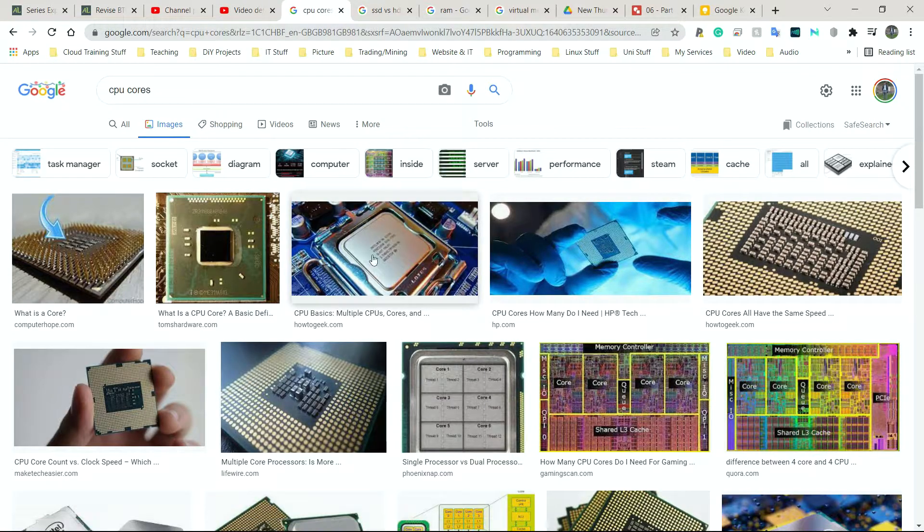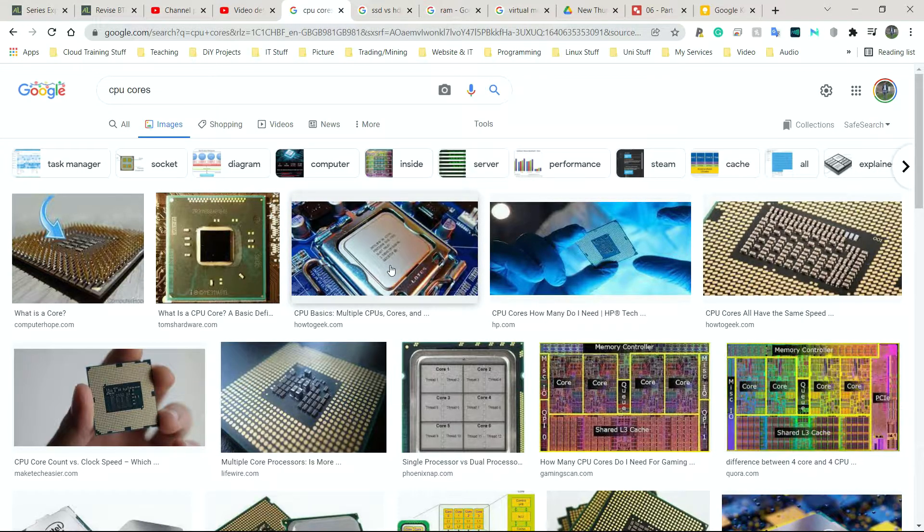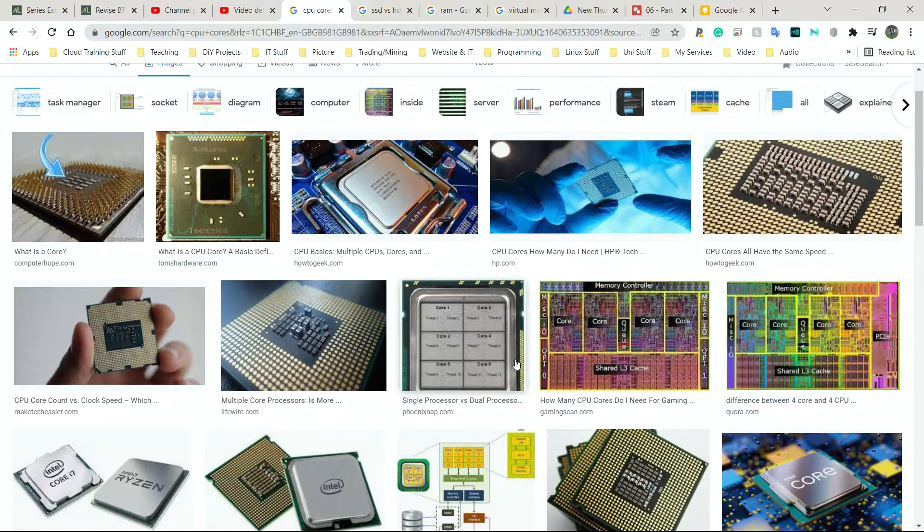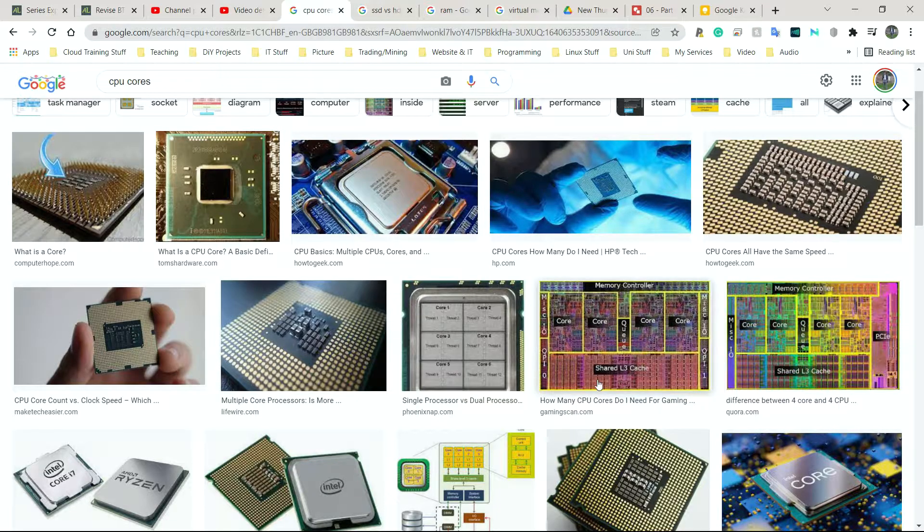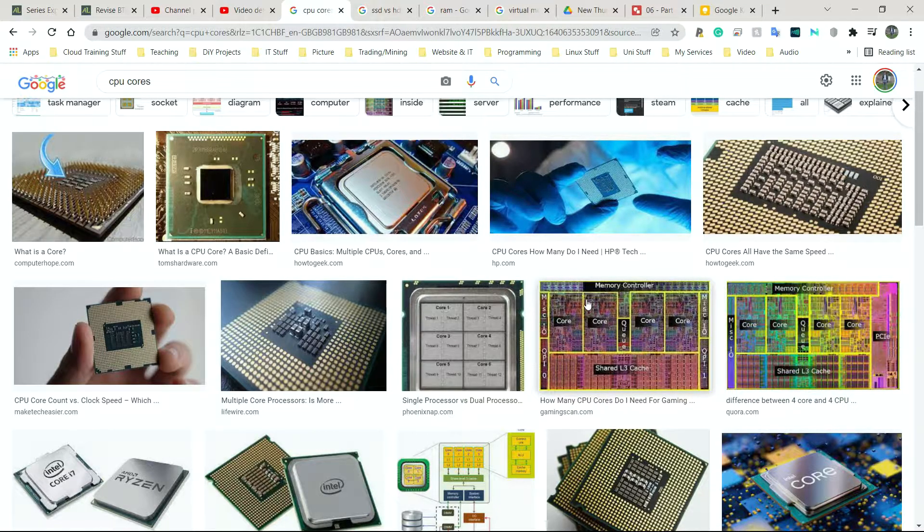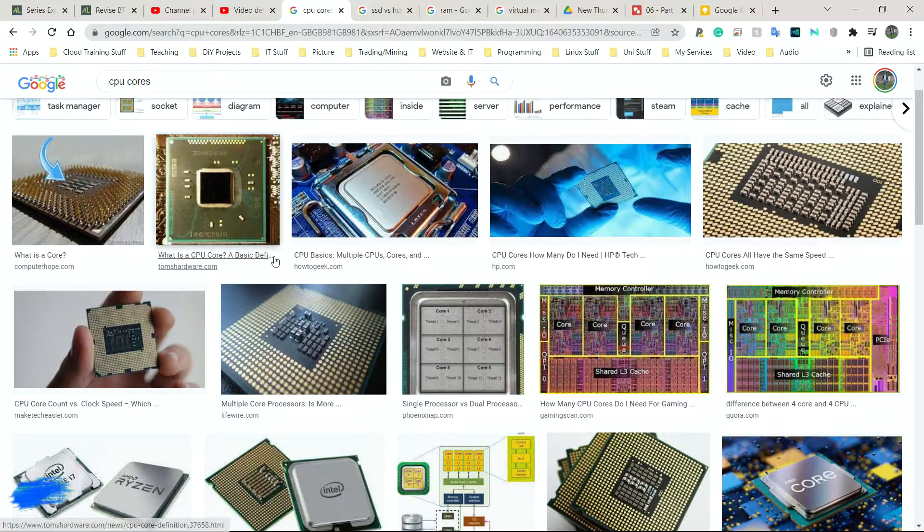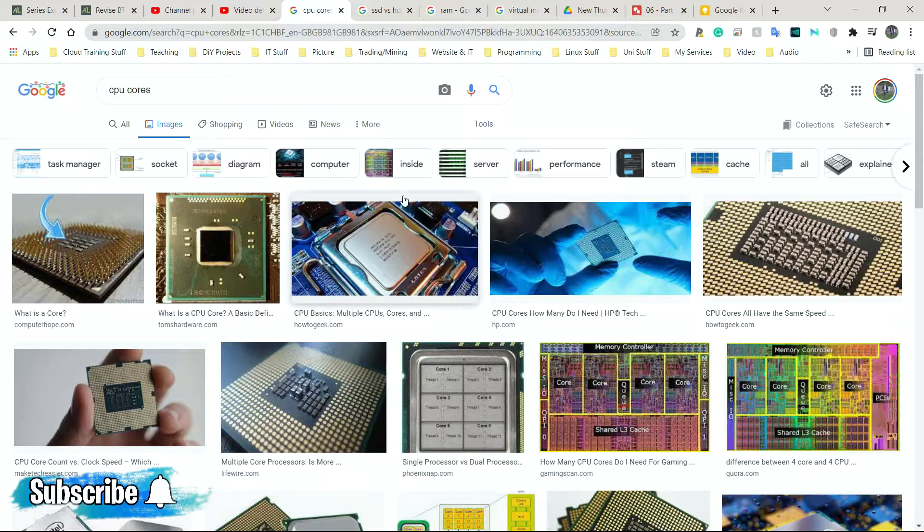Every processor made nowadays has what's known as cores, and cores are simply physical processors on a single unit. For example, here we can see what a processor might look like when drawn. And we can see core 1, 2, 3 and 4. So just imagine this is what a processor looks like that we would buy in a shop to build a PC.